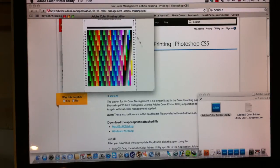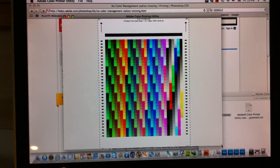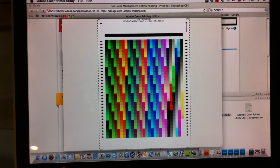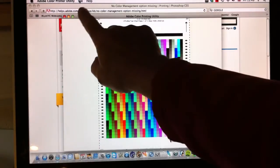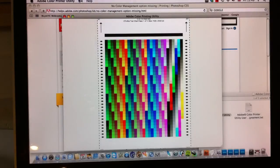This is the Adobe Color Print Utility in action now. We open this up and all we need to do is go up to the top here, we go File, Page Setup.